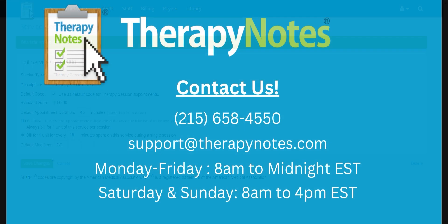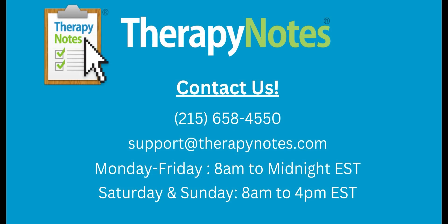If you have any questions, contact us at 215-658-4550 or email us at support at therapynotes.com. As always, our support is free and unlimited.